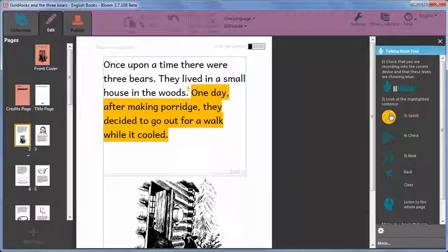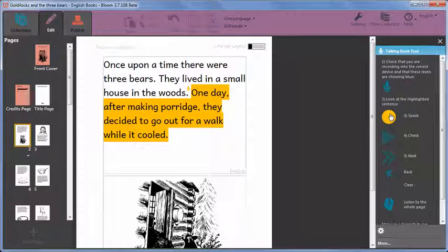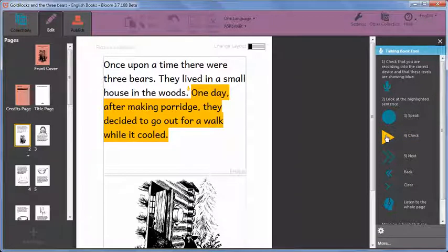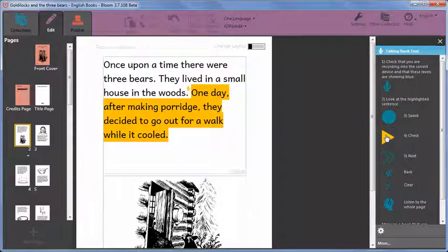One day after making porridge, they decided to go out for a walk while it cooled.